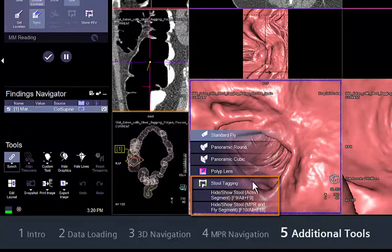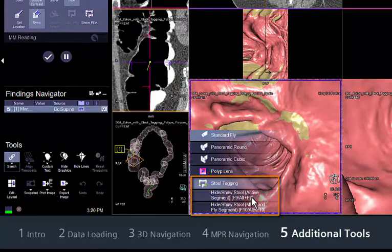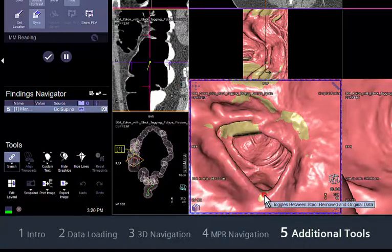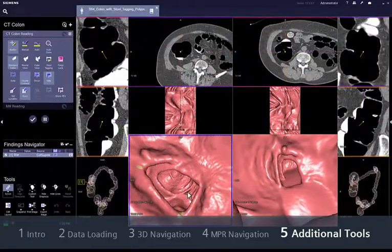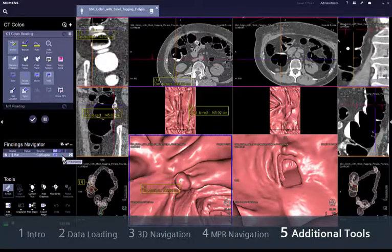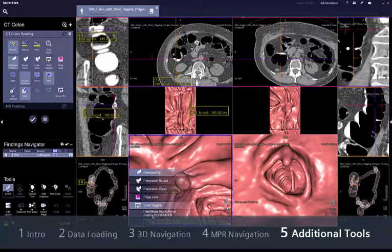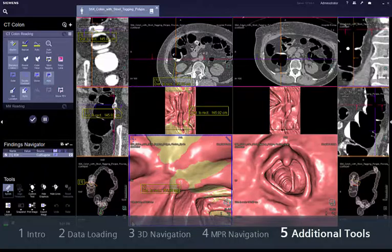In the lower left corner menu, you will find options for tagging or removing stool in case oral contrast medium was used for colon preparation. They allow you to easily differentiate a potential polyp from stool in the endoluminal view.